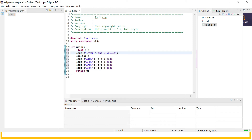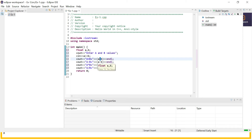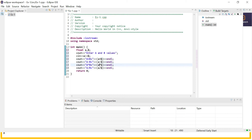Here you can see the operators. If you want to use these operators, you need two operands — A and B are operands. Plus, minus, multiplied by, and divided by are called operators.